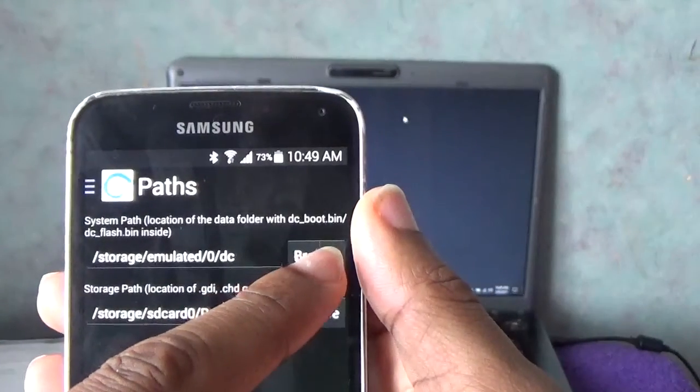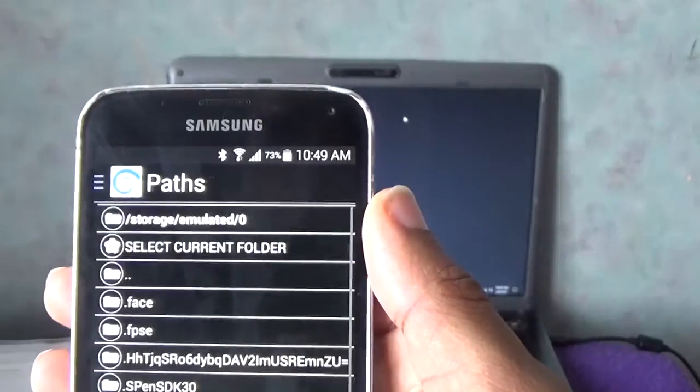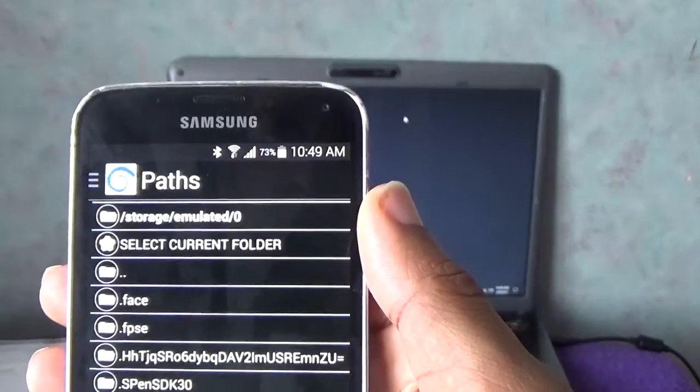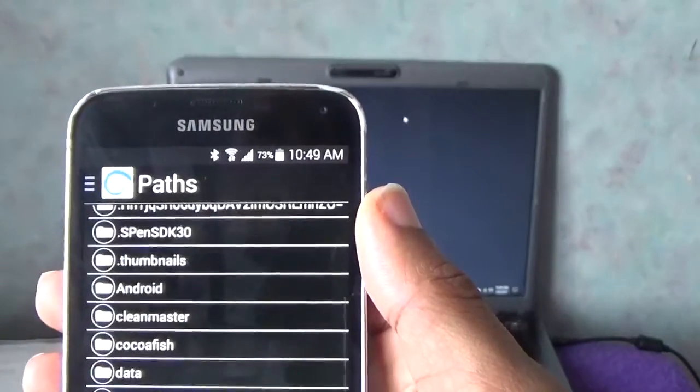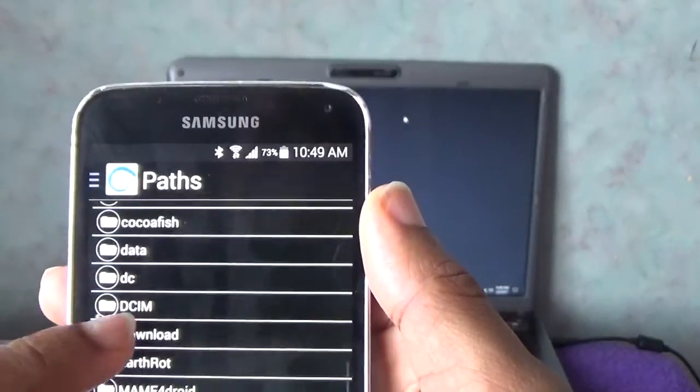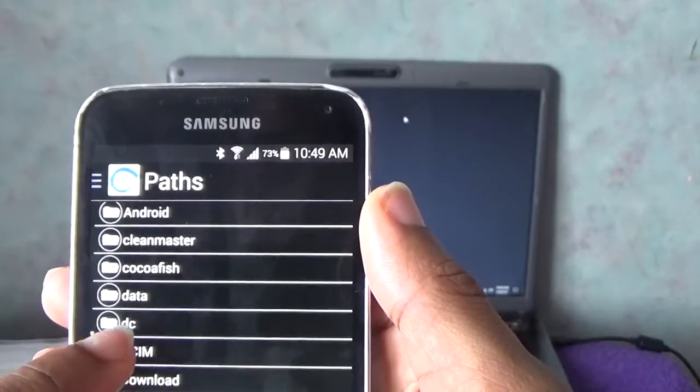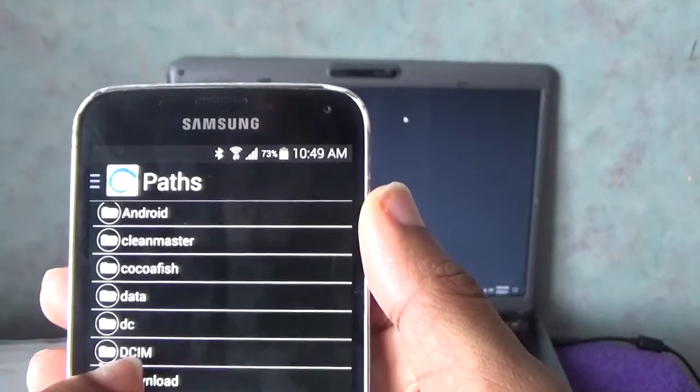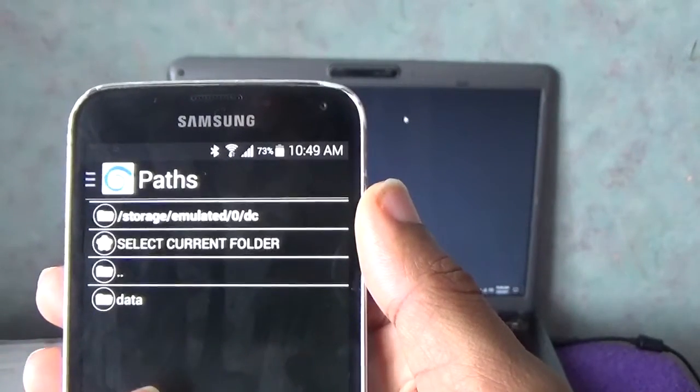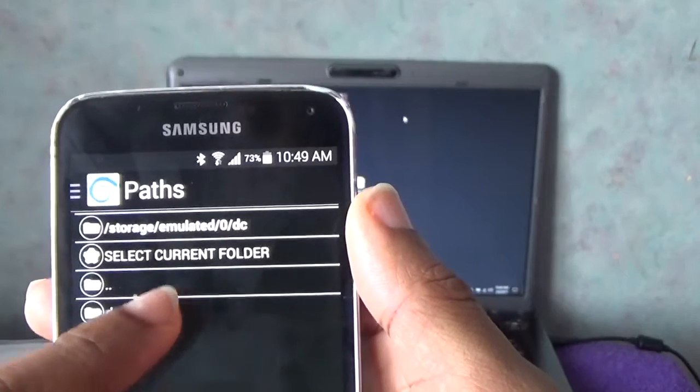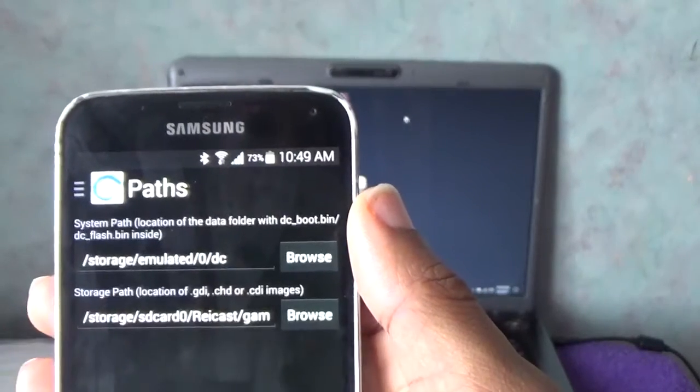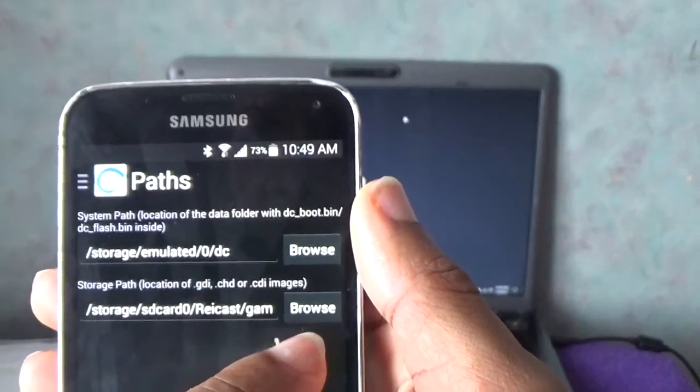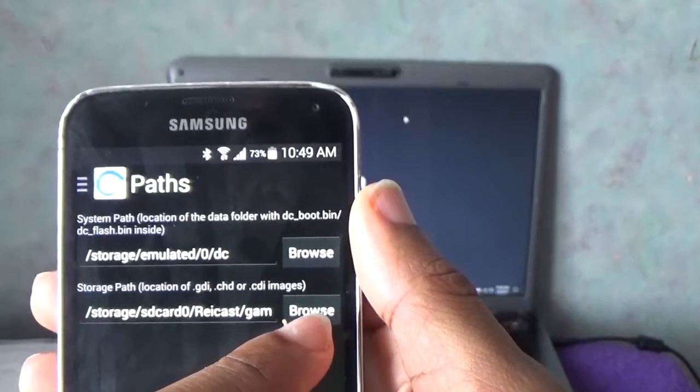Then you want to go to path. Then from path you want to go to browse. Now from browse it should all be in your phone memory. You shouldn't have to do nothing else. Just see DC here, you select DC. Then you just go to select current folder.